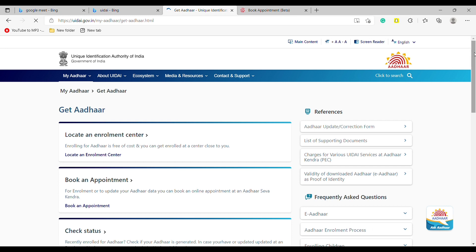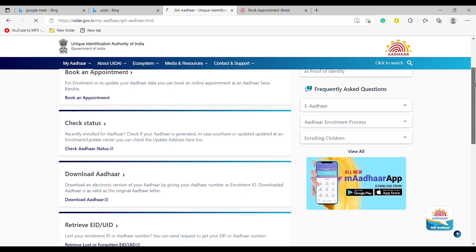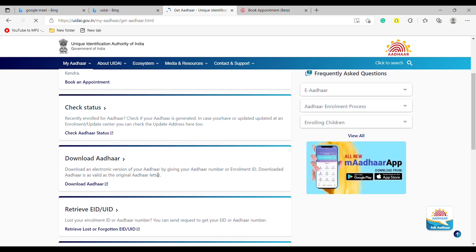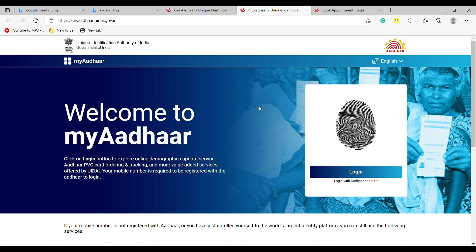Now again scroll down and tap on Download Aadhaar. Here you can see the login option, so tap on it.